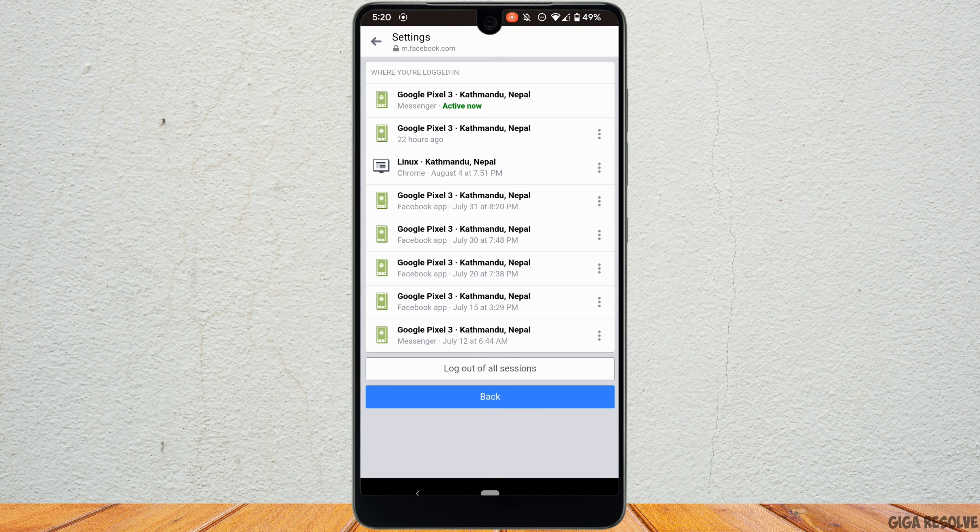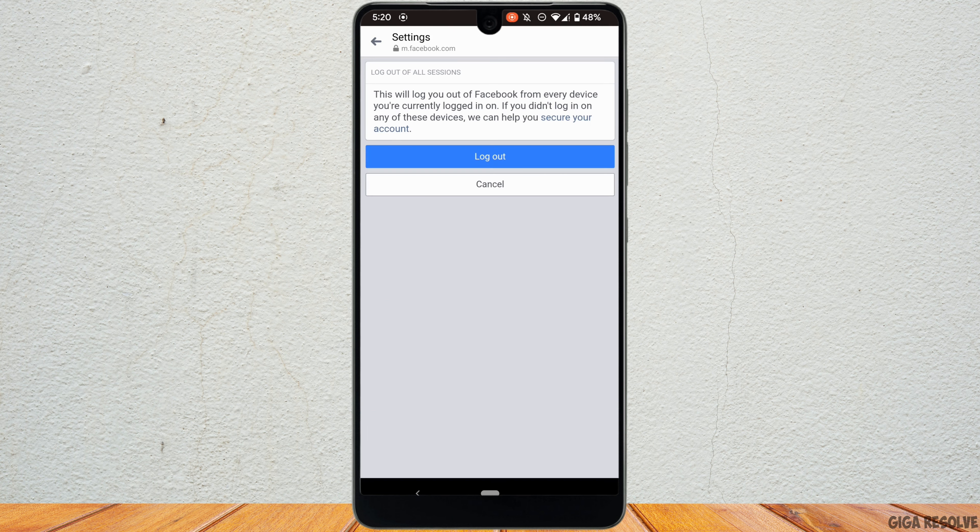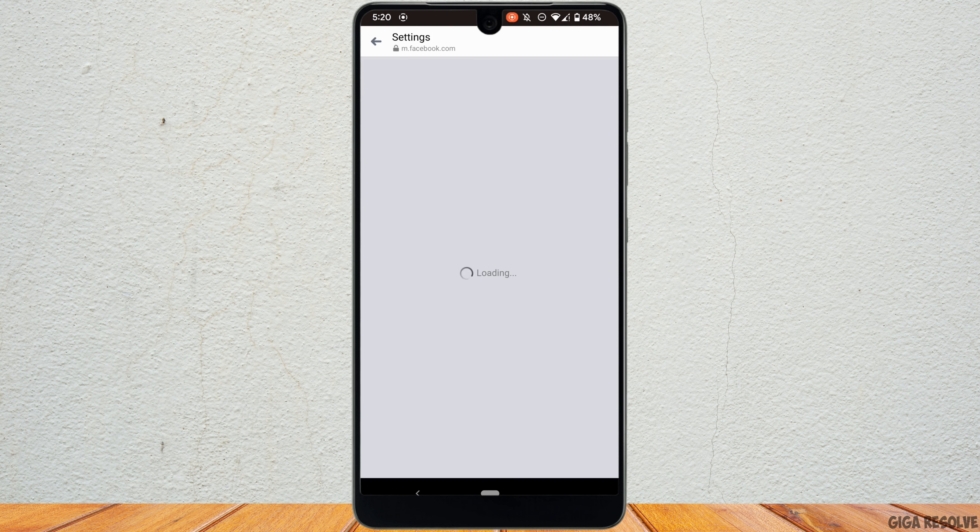In order to log out from your messenger, just tap on log out of all the sessions. Once again, tap on log out.